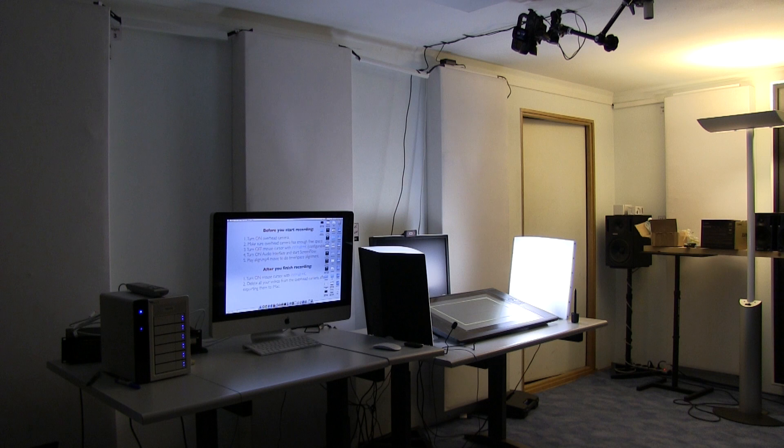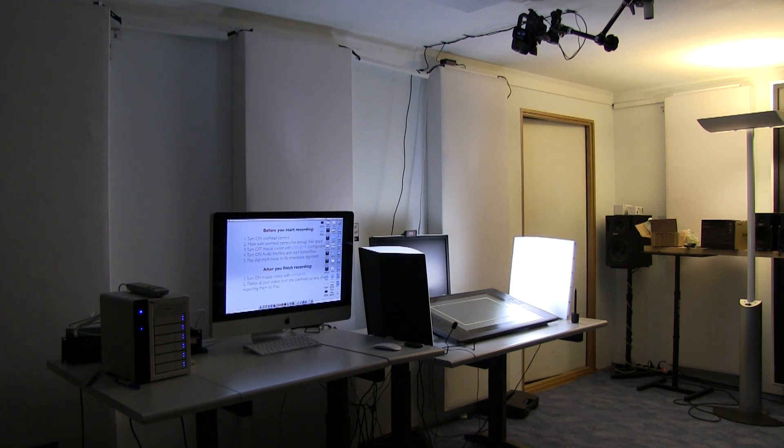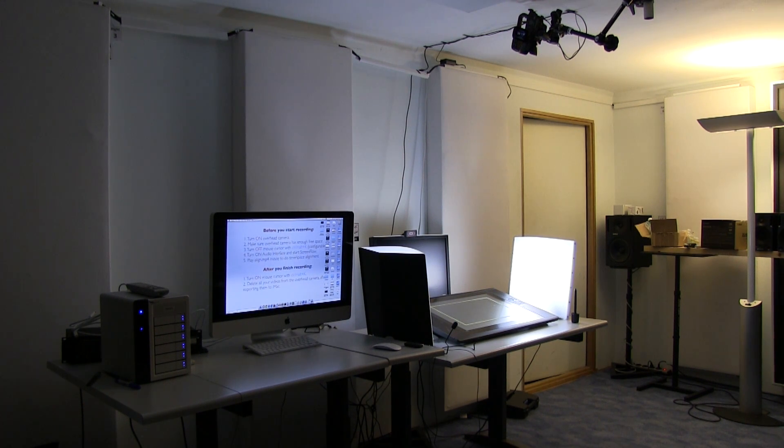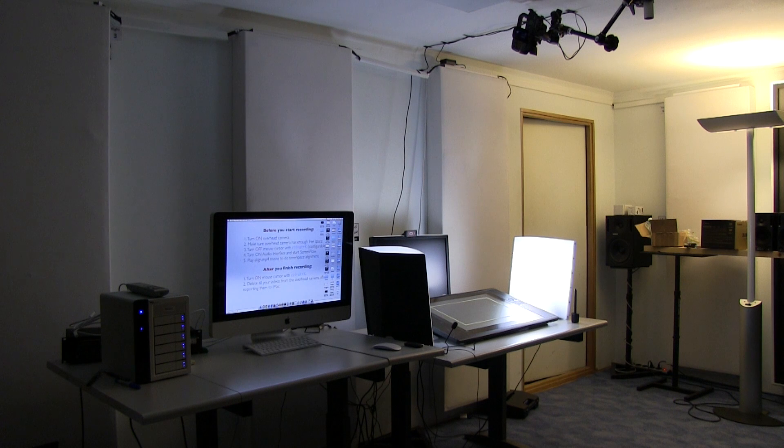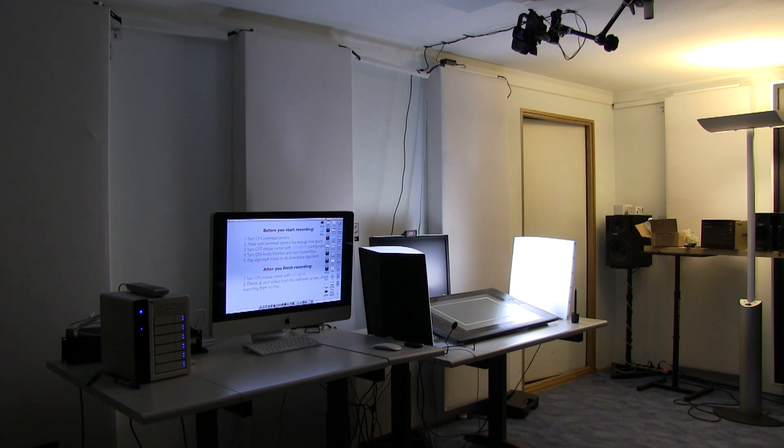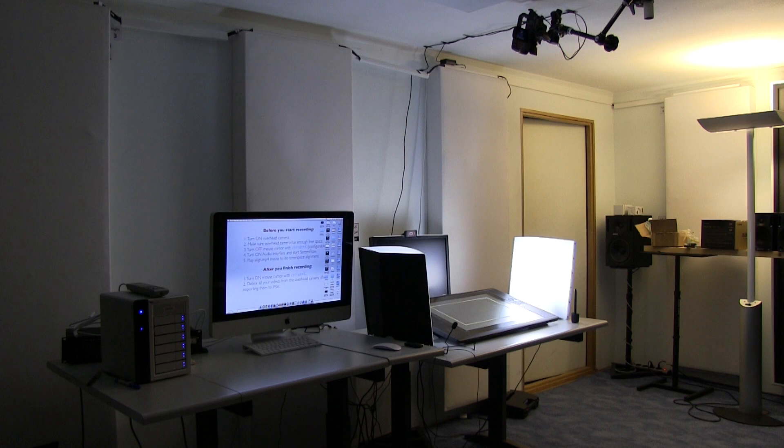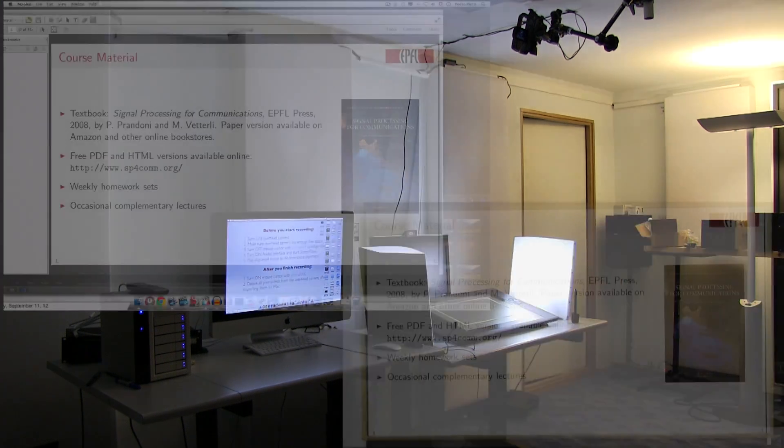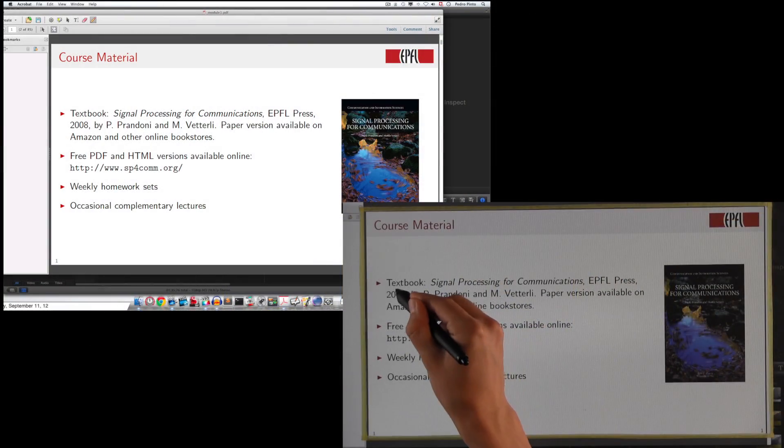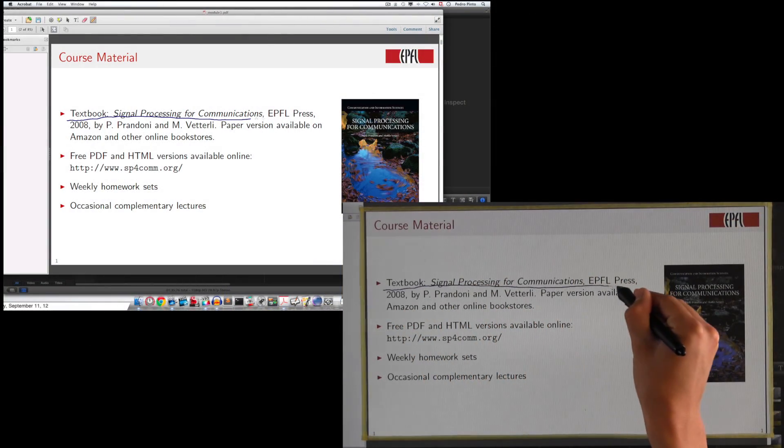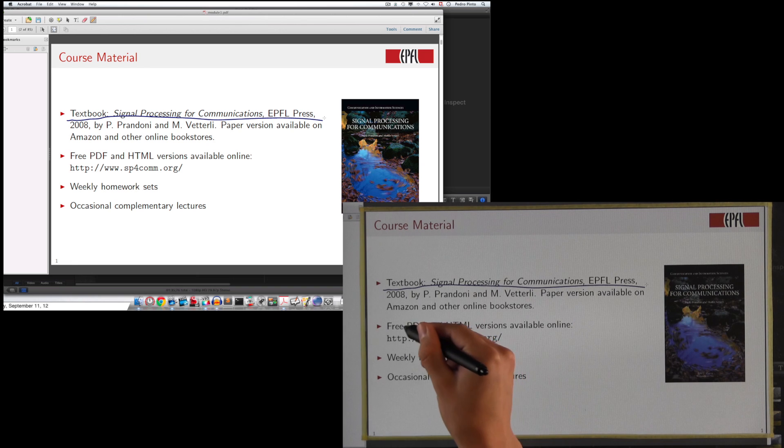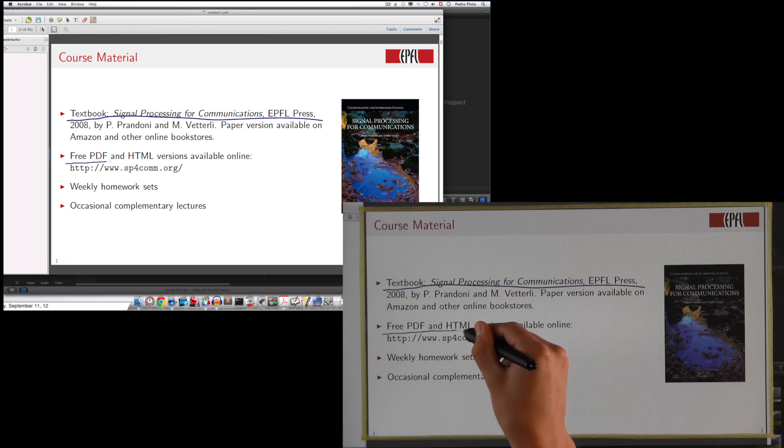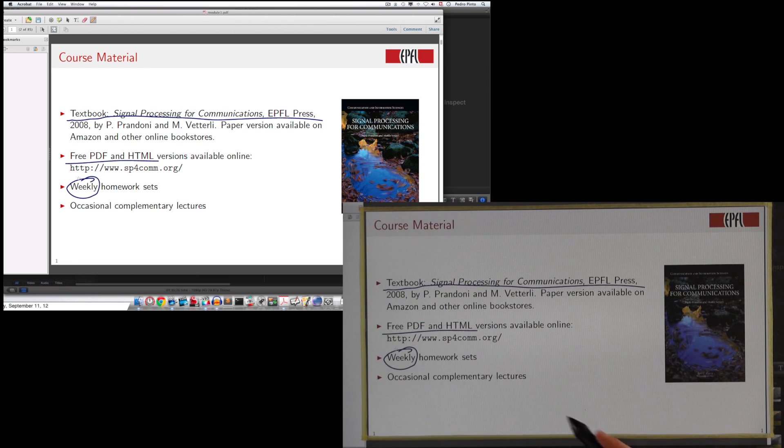The principle is the following: when a teacher records his lesson, we record two video streams. One is the tablet screen activity with ScreenFlow, and the other is the teacher's hand with the overhead camera. The trick is to align and synchronize those two video streams. For this tutorial, I created a small example based on slides from the Digital Signal Processing course of Martin Vetterli and Paolo Prandoni.